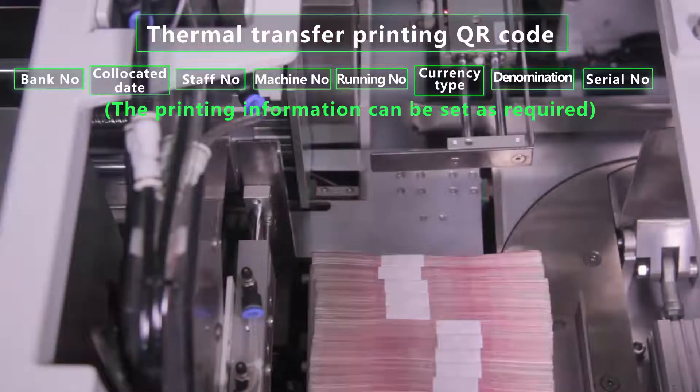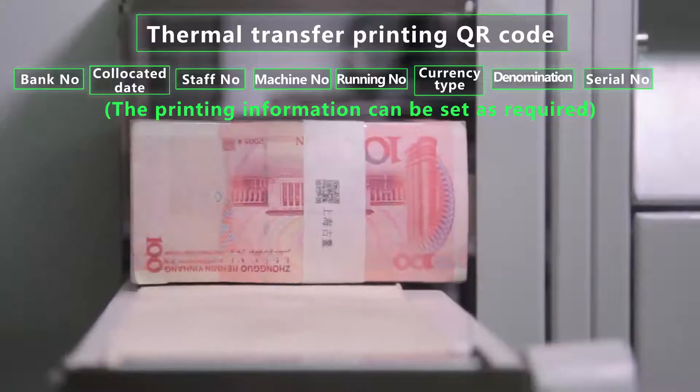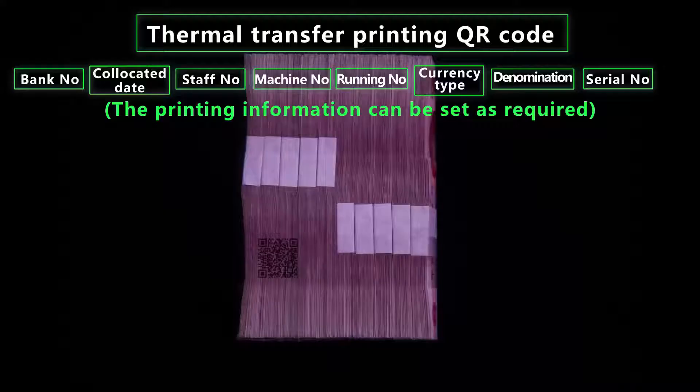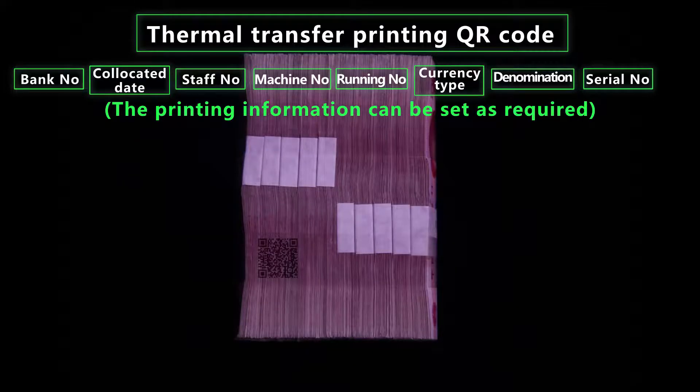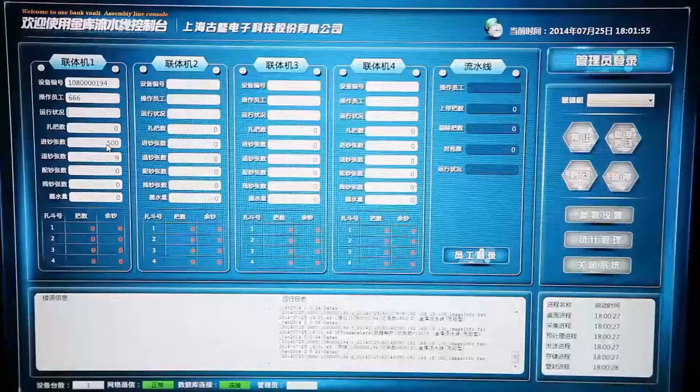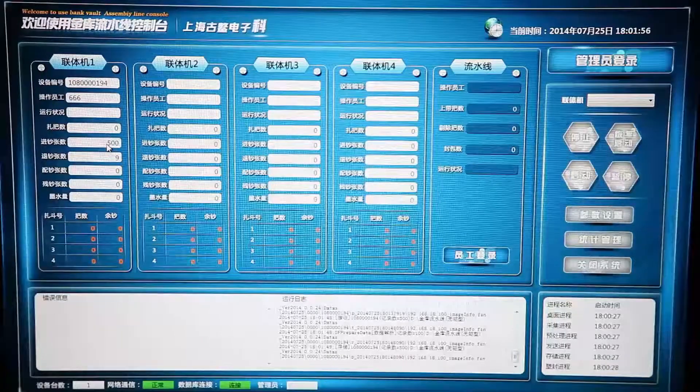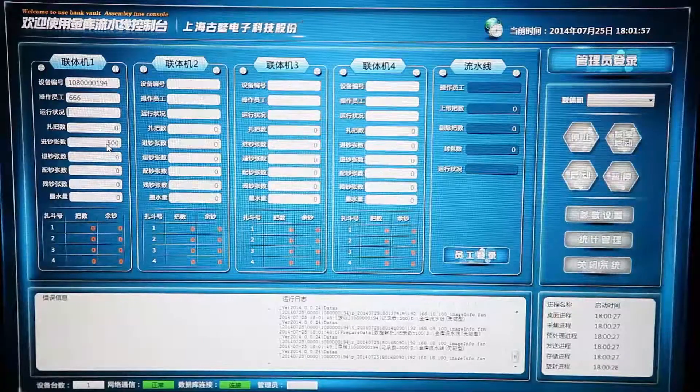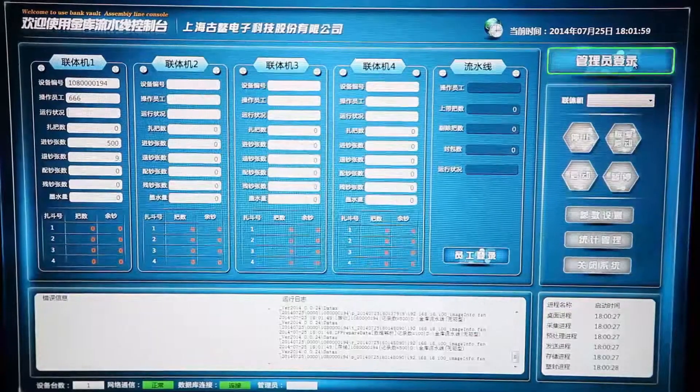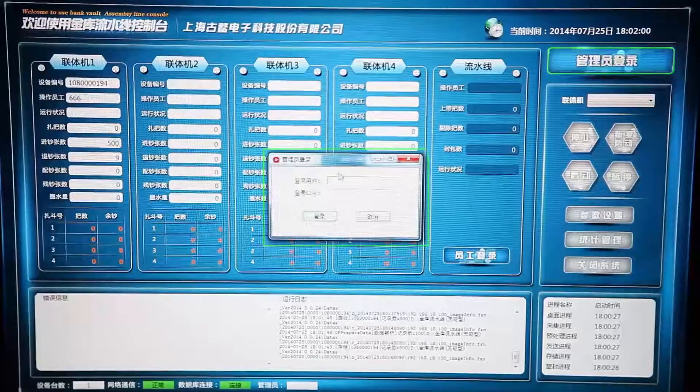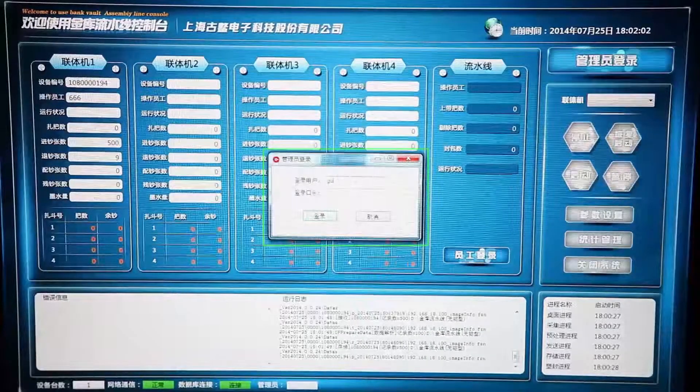The main control software can do a comprehensive dynamic monitoring and management to the whole sorting assembly line. It also can do start/stop control, authority management, failure handling, status monitoring, status checking and browsing to single or multiple devices.